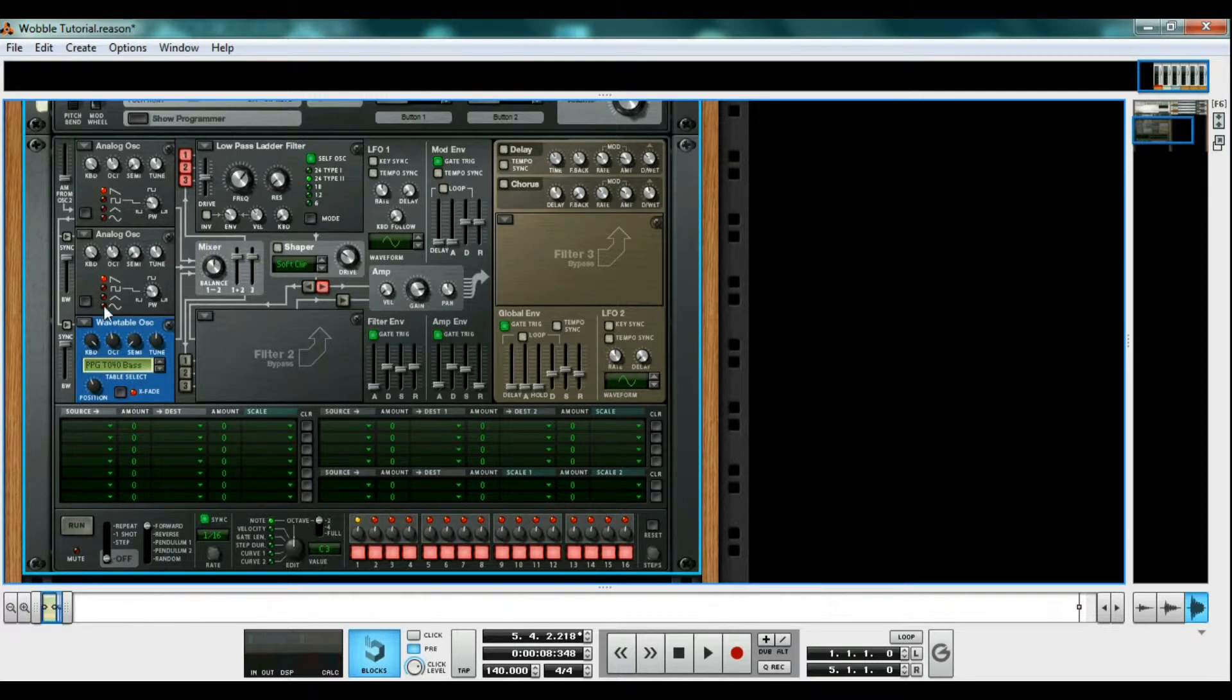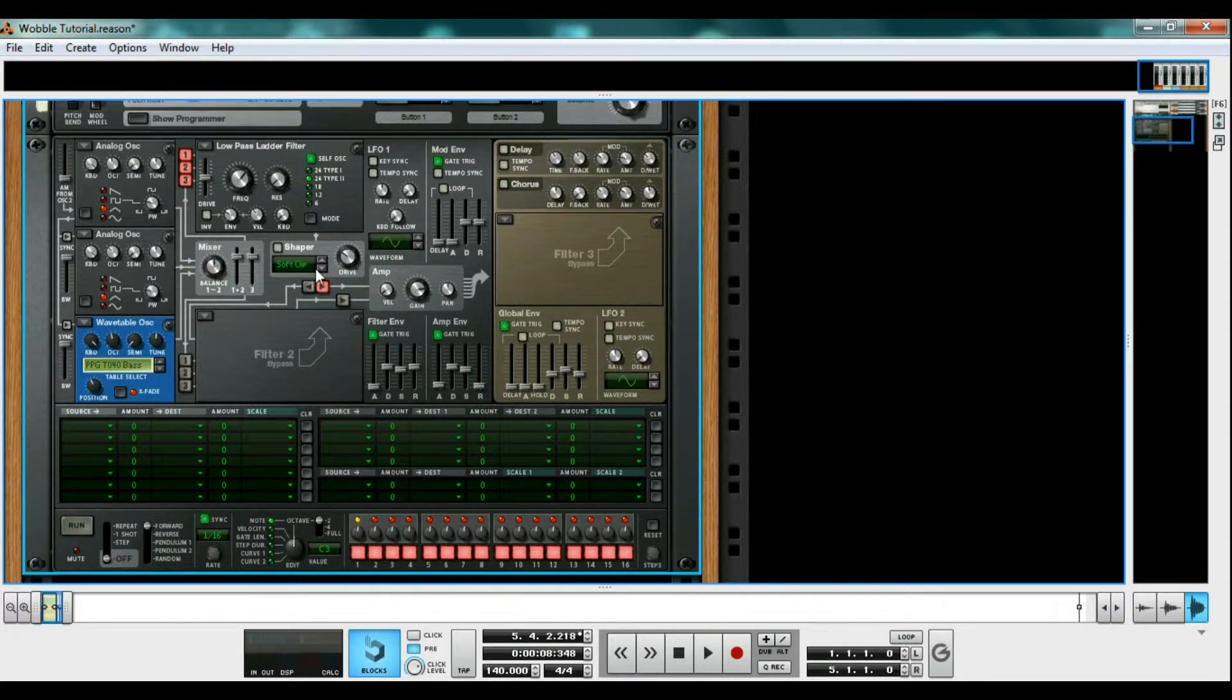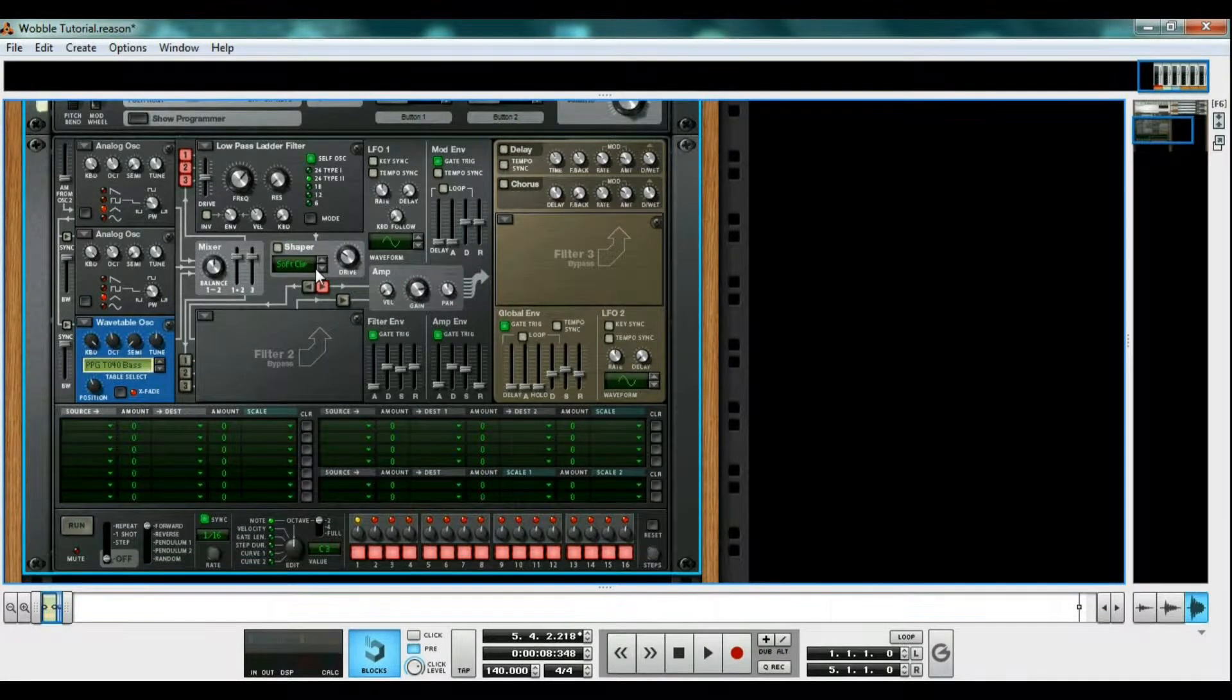The analog oscillators can be set on the triangle waveform, one on octave 4 and the other on octave 3. Now I'm giving you specific numbers, but like I said earlier, you can make anything wobble. So have fun with it.